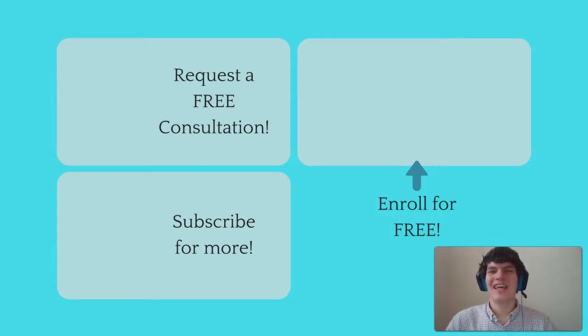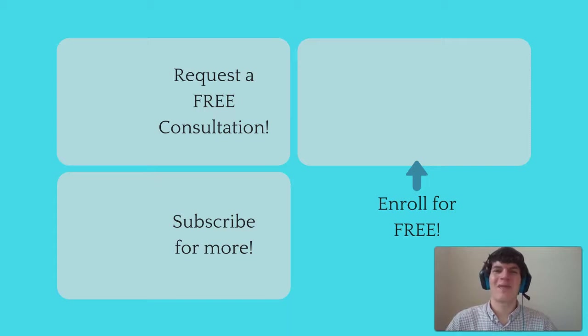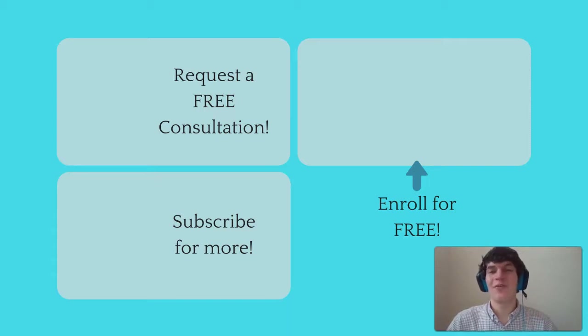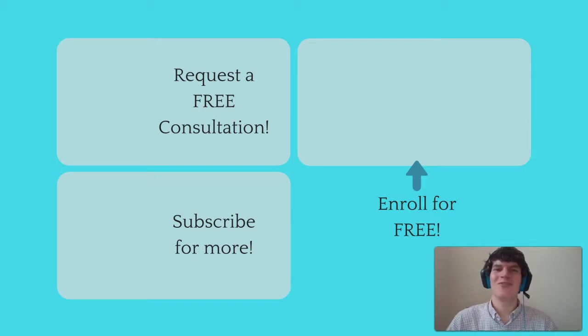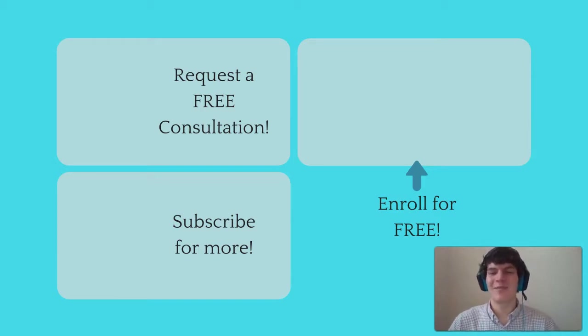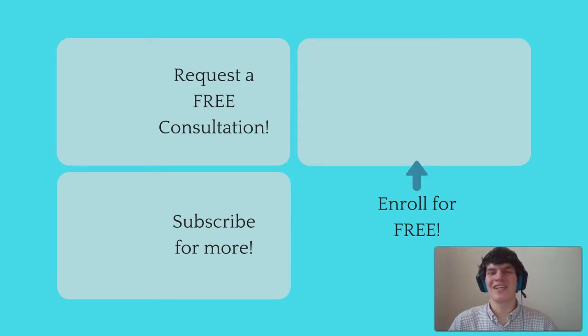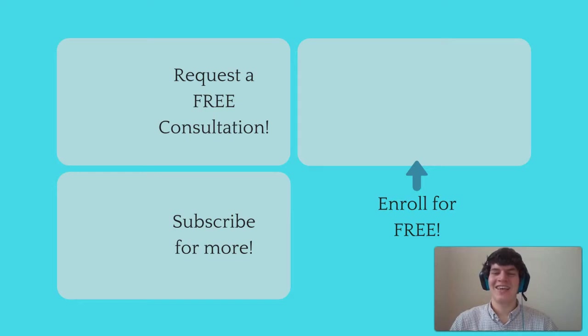For more MCAT questions of the day, be sure to subscribe to this YouTube channel and enroll on our free MCAT prep course found at MCATselfprep.com. And if you're really looking to maximize your MCAT score, feel free to visit my tutoring profile page and request a free 10-minute phone consultation. I'd love to chat with you about your situation and how we can maximize your MCAT score. I look forward to hearing from you soon, and we'll see you next time.